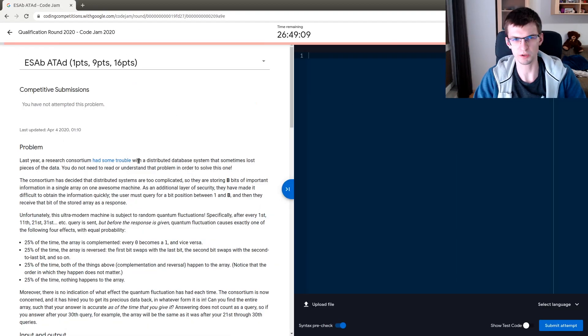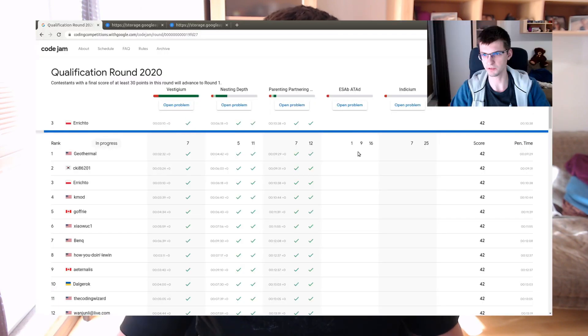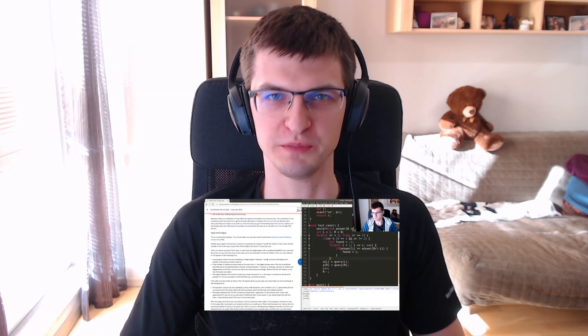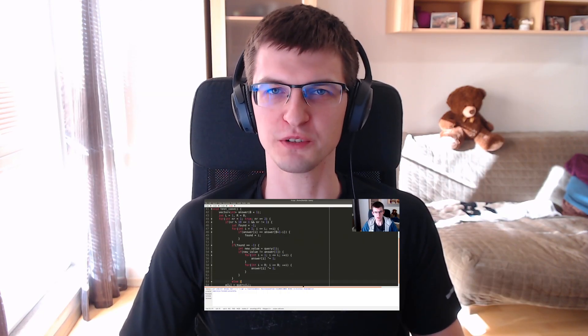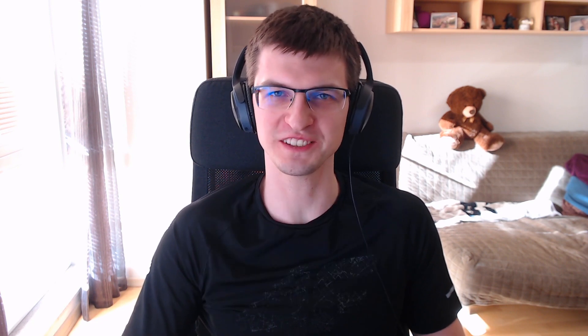In Code Jam system the leaderboard takes a moment to refresh. So this is a screenshot from a few minutes later. I was third after solving ABC. Watch the next video to see me solving interactive problem D. Where I was the fastest even though I needed to install Python during the contest. Because I didn't have one apparently on my computer. And if you enjoyed this leave a like and subscribe to the channel. Bye!